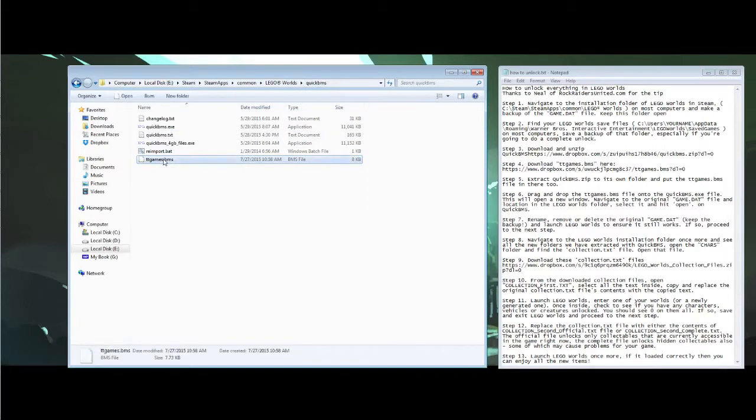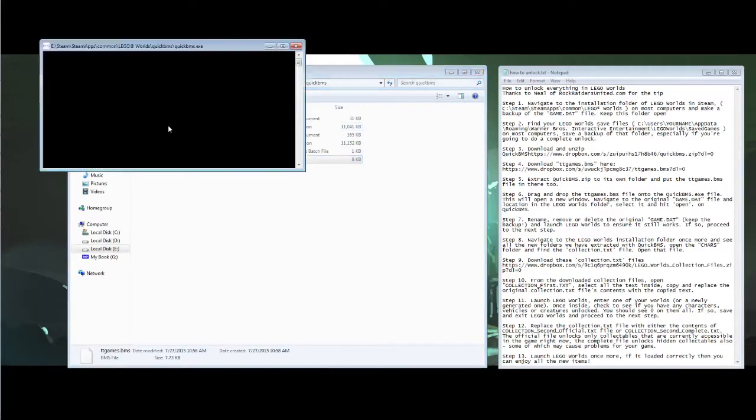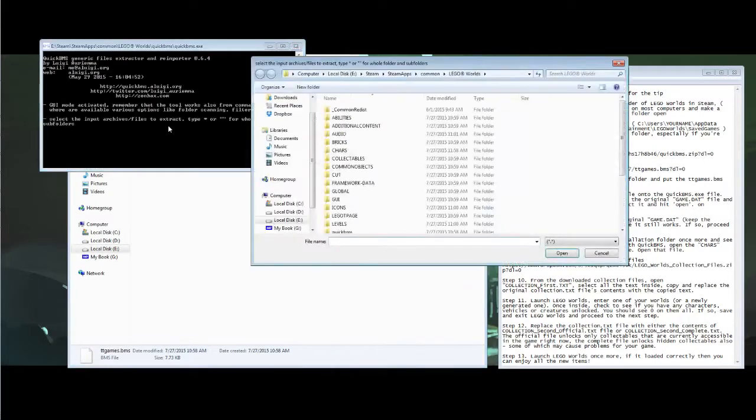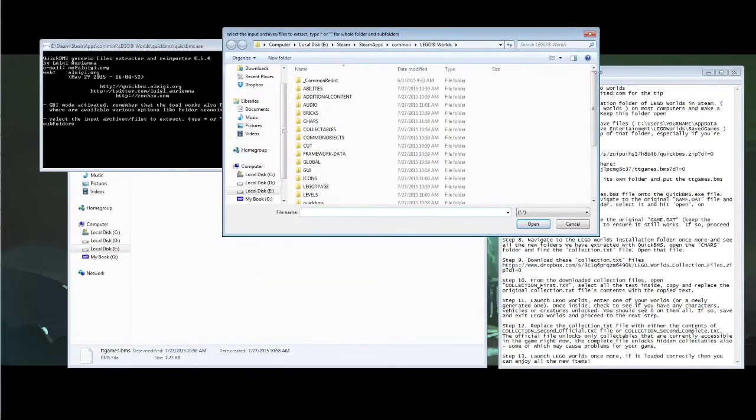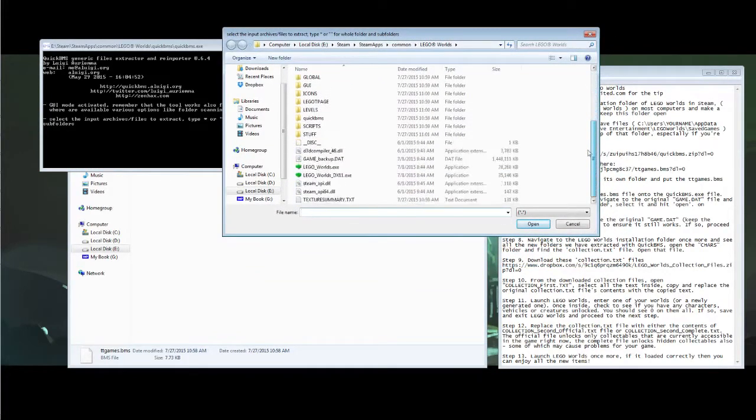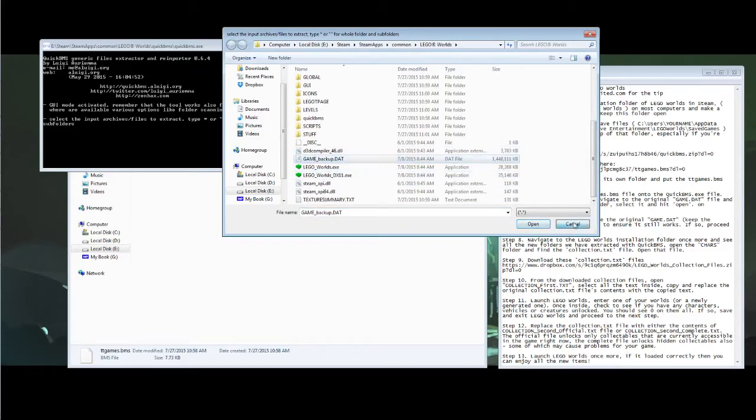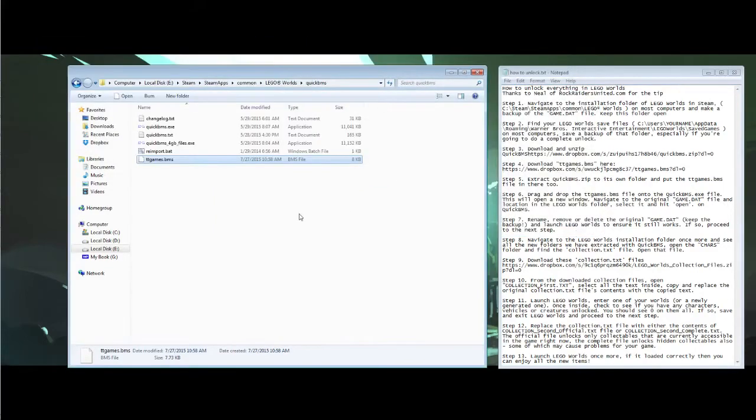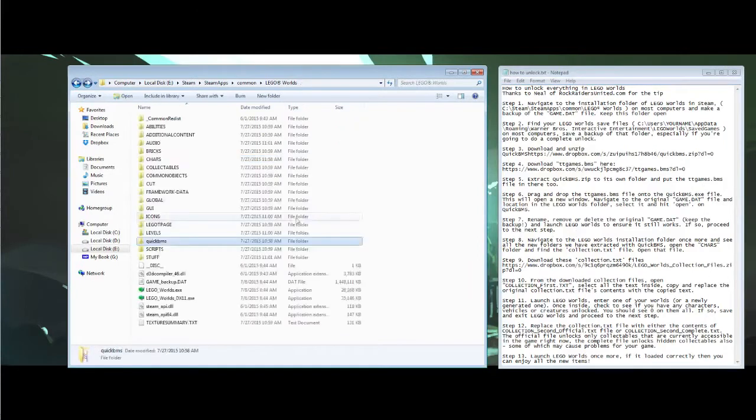Now you need to drag and drop the ttgames.bms file onto the Quick BMS.exe and then go to your LEGO Worlds installation folder and find the game backup. Hit open and it will extract all the files to this folder. It does take a while so give it some time.